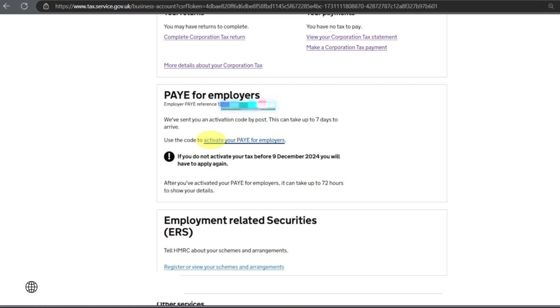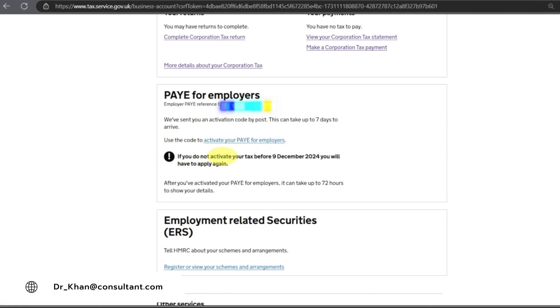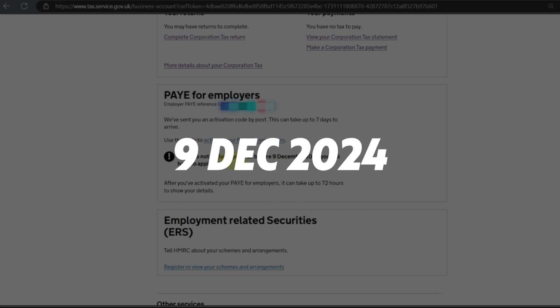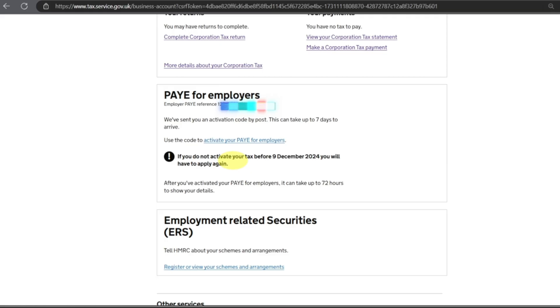Your accountant will also need this. 7 to 10 days to get the PAYE reference number, and then after that seven days you have to wait for this. It also says if you do not activate your tax before 9th of December 2024 you will have to apply again. So the code is limited. After you have activated your PAYE for Employers it can take up to 72 hours to show your details.